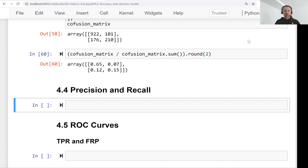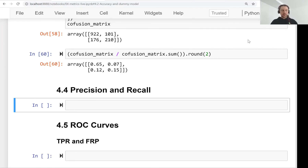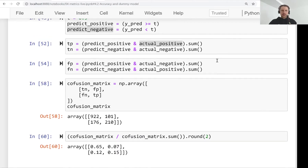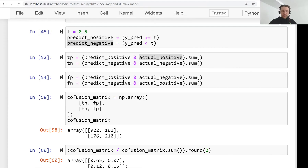Welcome back. This is lesson four of Machine Learning Zoom Camp, session four. In this lesson we will talk about precision and recall. Precision and recall are metrics for evaluating binary classification models. In the previous lesson we talked about the confusion matrix, also called the confusion table.